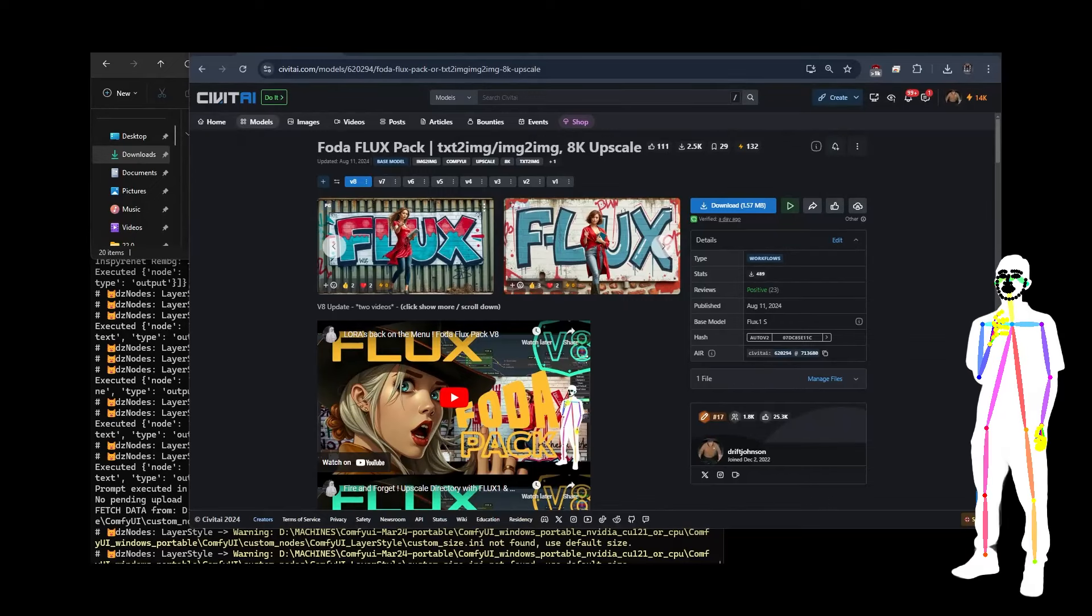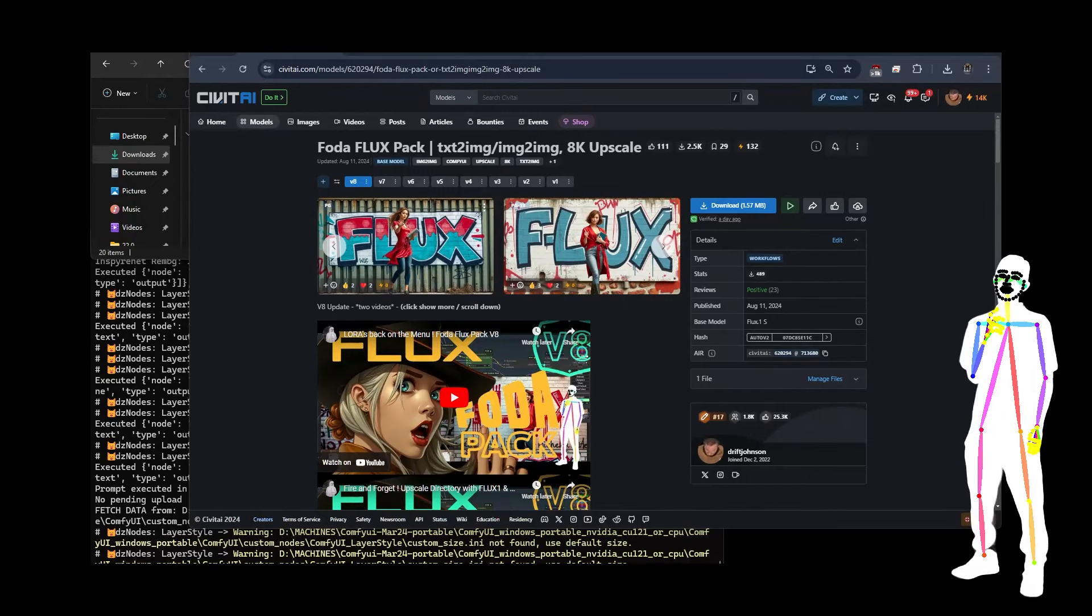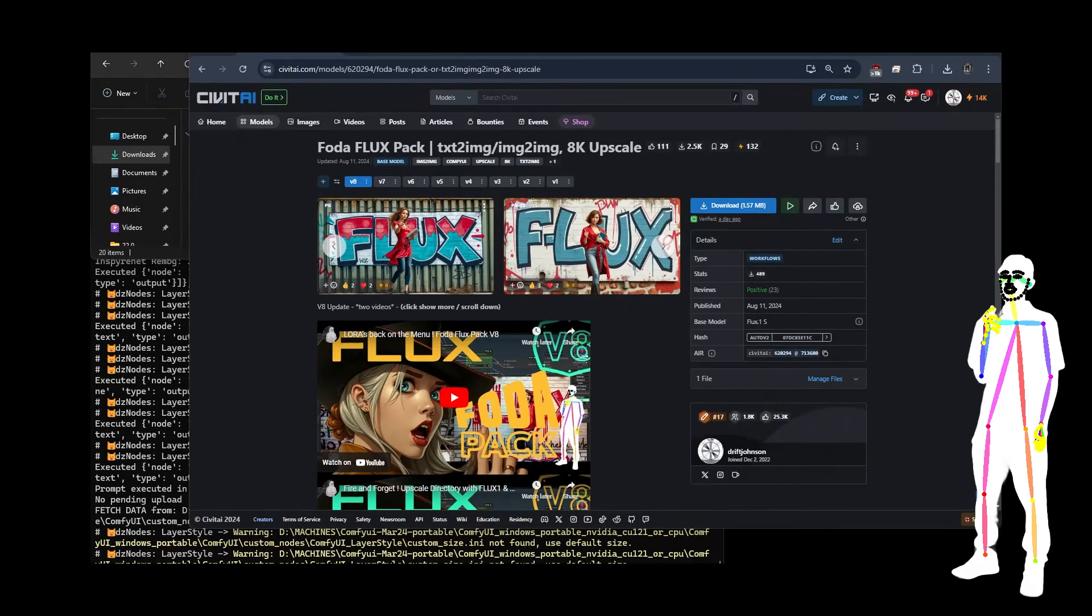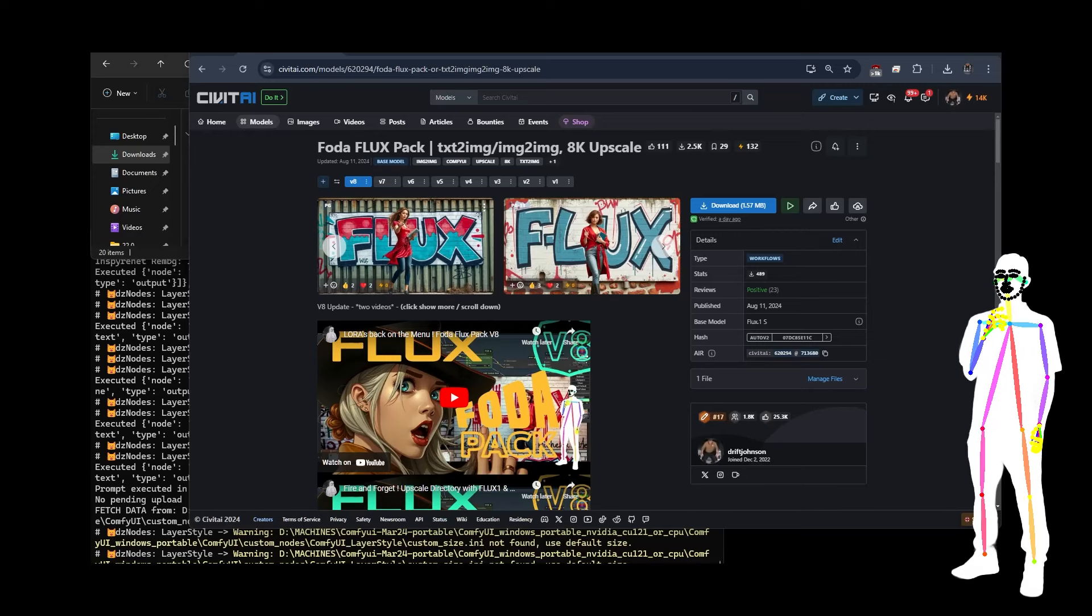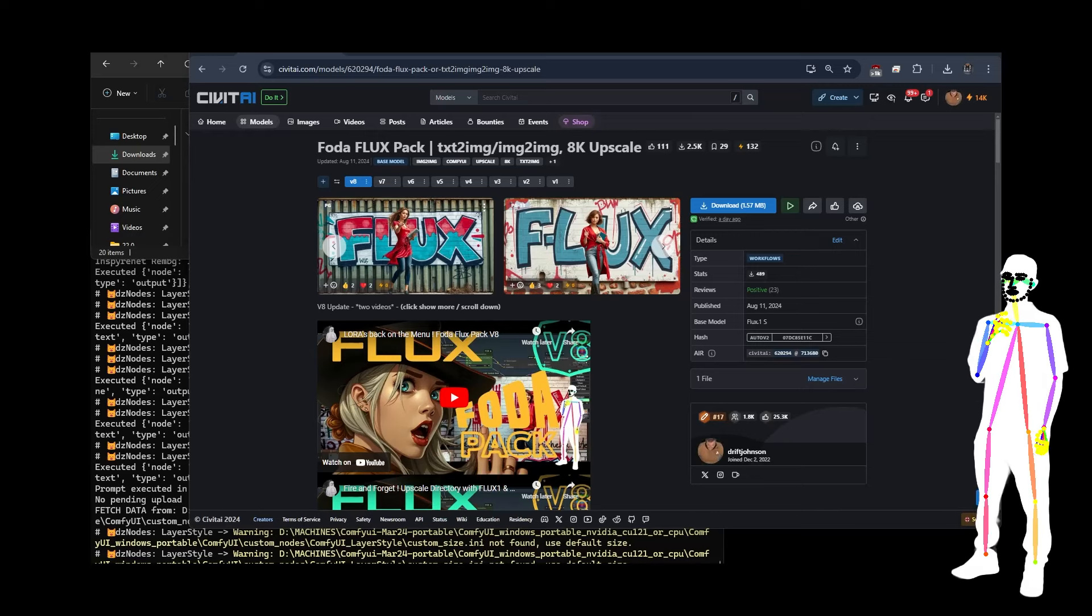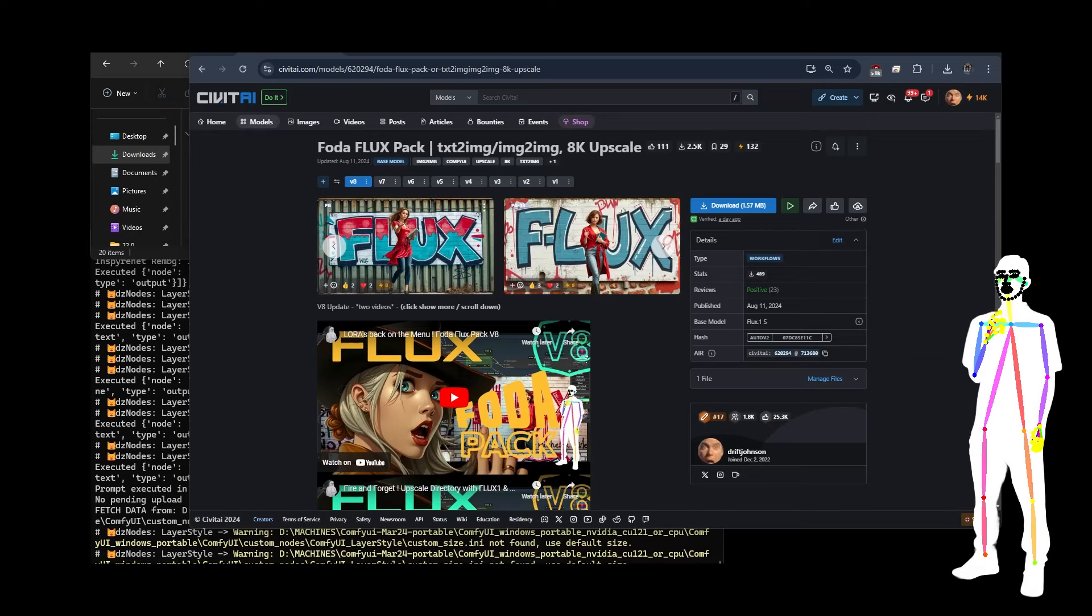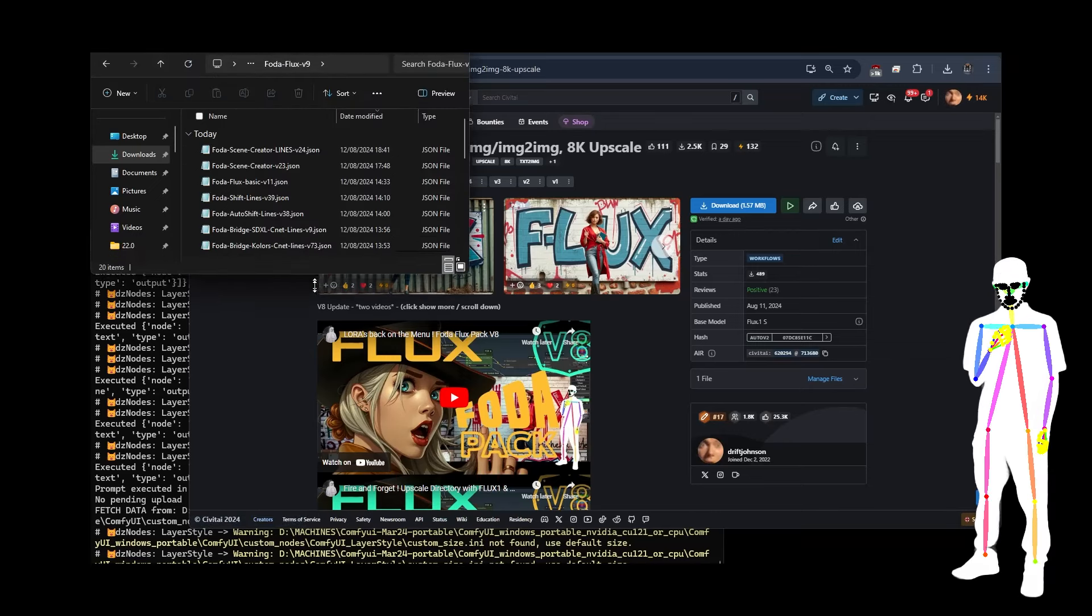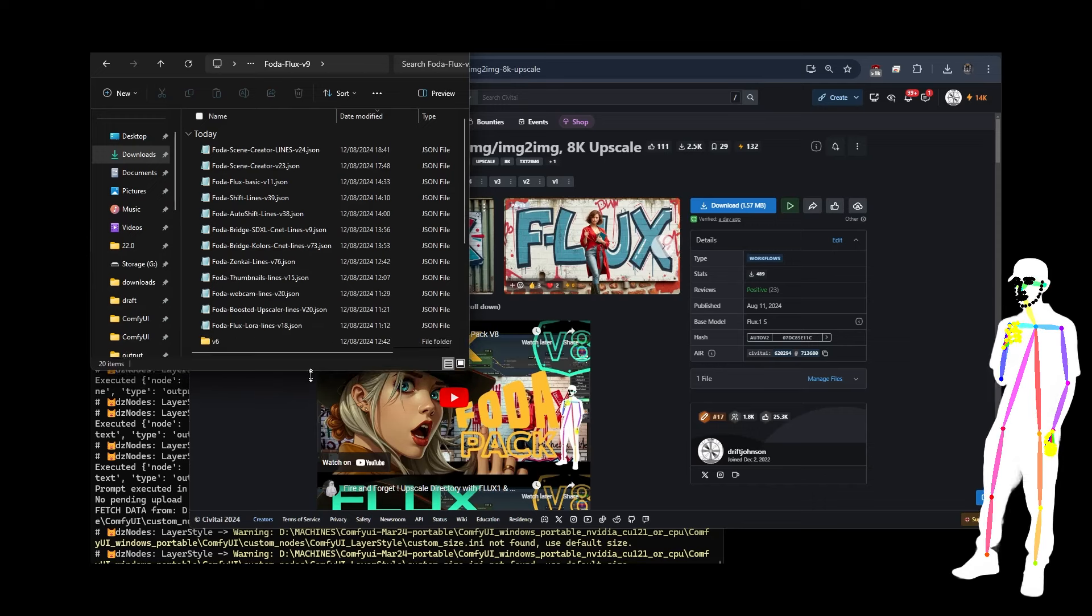Welcome back everyone. It's going to be version nine for the Photoflux pack. Today I've added in a really cool new workflow and I've also done a tidy up.